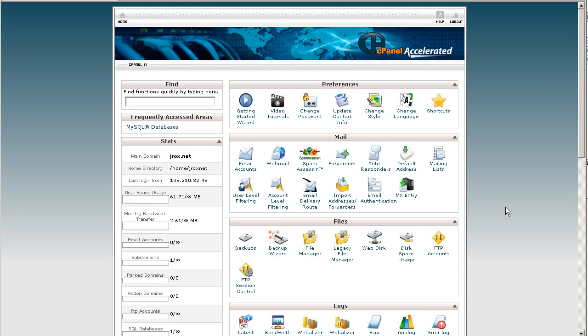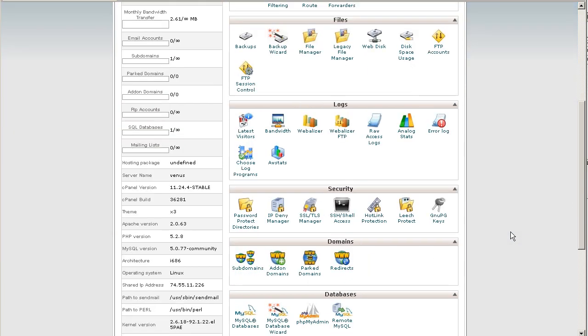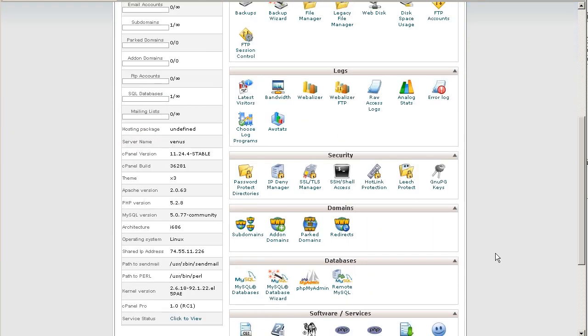So what we have to do first is log into your cPanel control panel, which we've done here, scroll down to your MySQL databases link, and click on that.